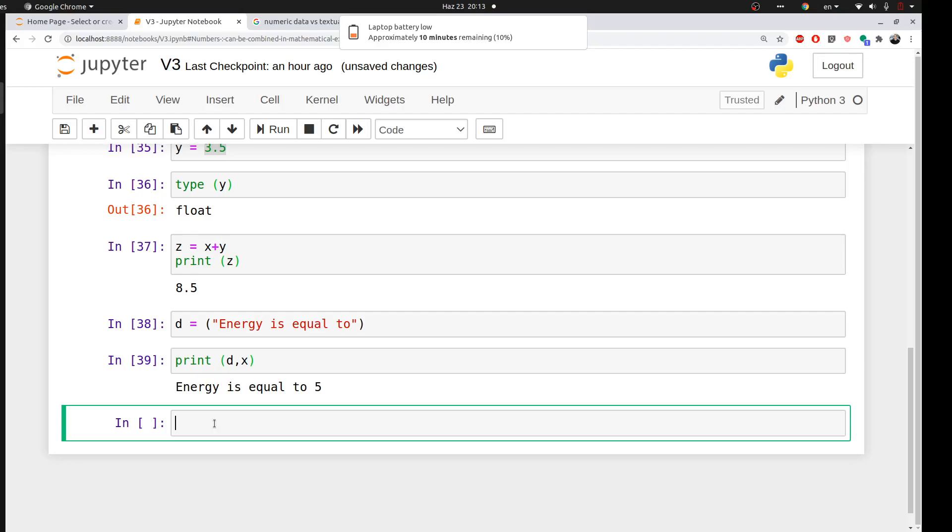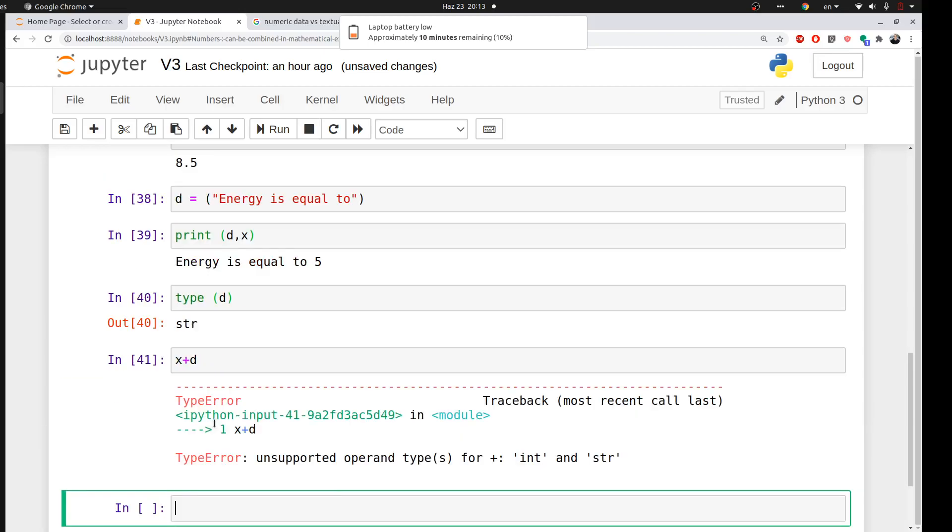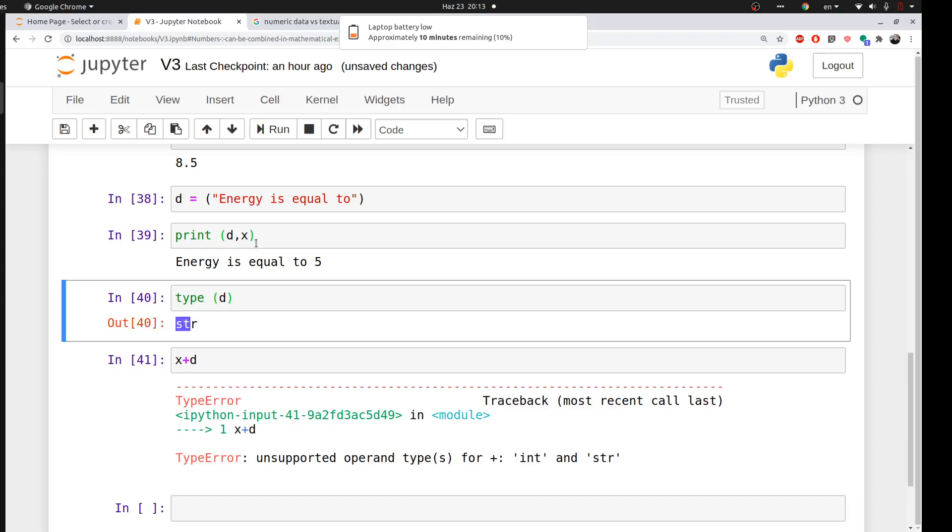Okay, so if we ask Python about the type of d, it will say string, it's text, it's not numeric. It cannot be combined in mathematical operations with Python. For example, if I told Python to do x, which is equal to 5, plus d, which is text, it will give me an error, because this is a string, and this is numerical data.